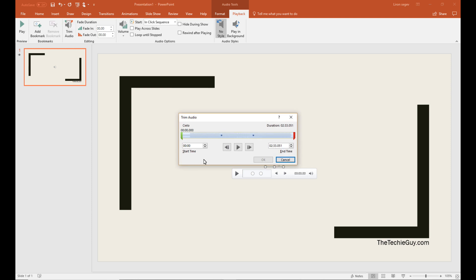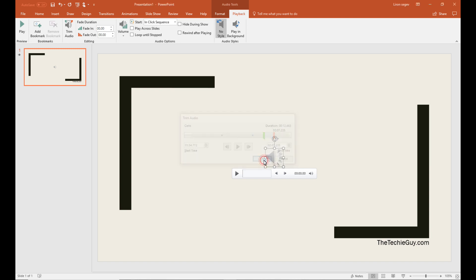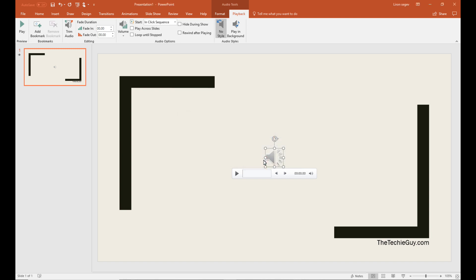Simply take the green pointer on the left side, drag it just to the point where you want to start the trim, the red to the point you want to add the trim, and now click OK, and only that portion will be now available within your video.